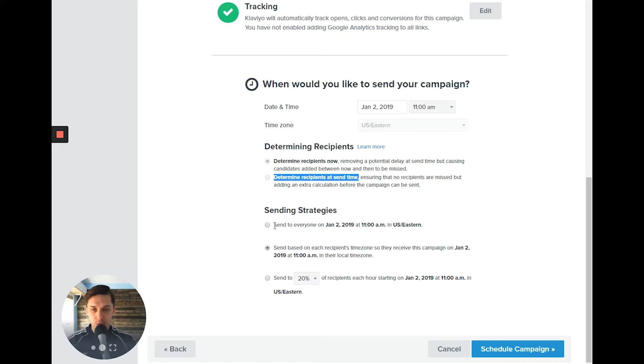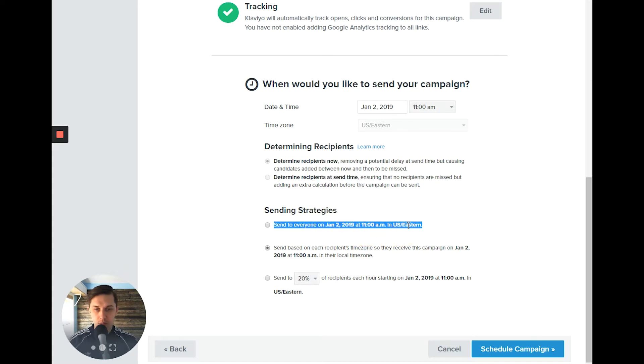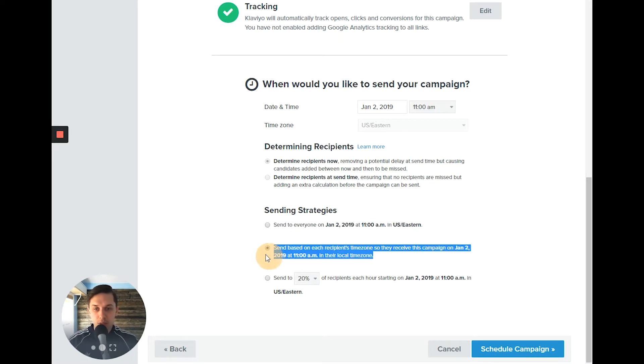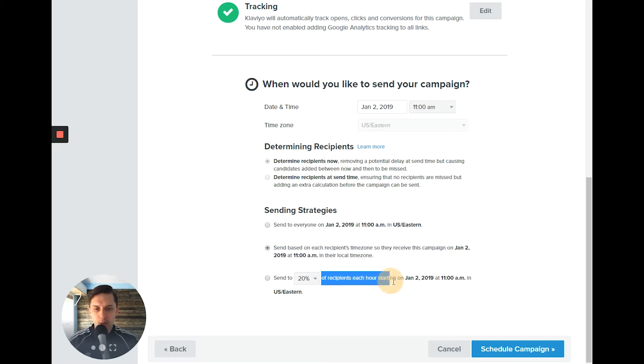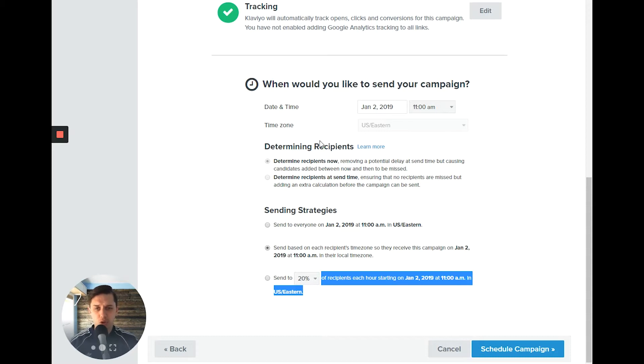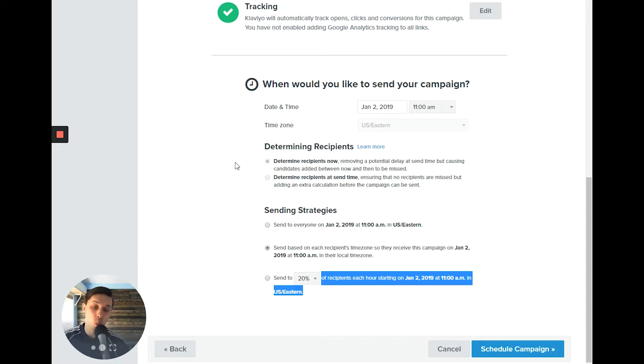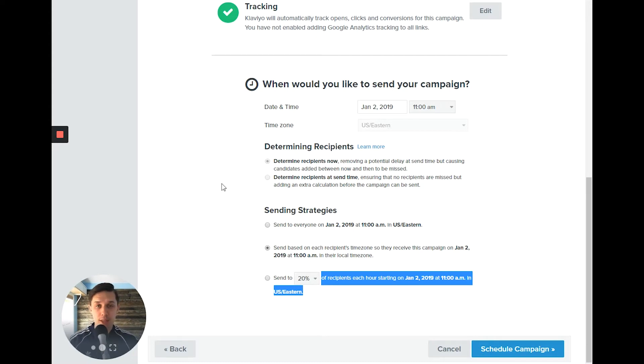So sent to everyone at a specific time. It's self-explanatory. This one, I explained to you. And this one, let's say if you have a huge list and you do not care much when they will receive, what time, but you want them to receive that email today.